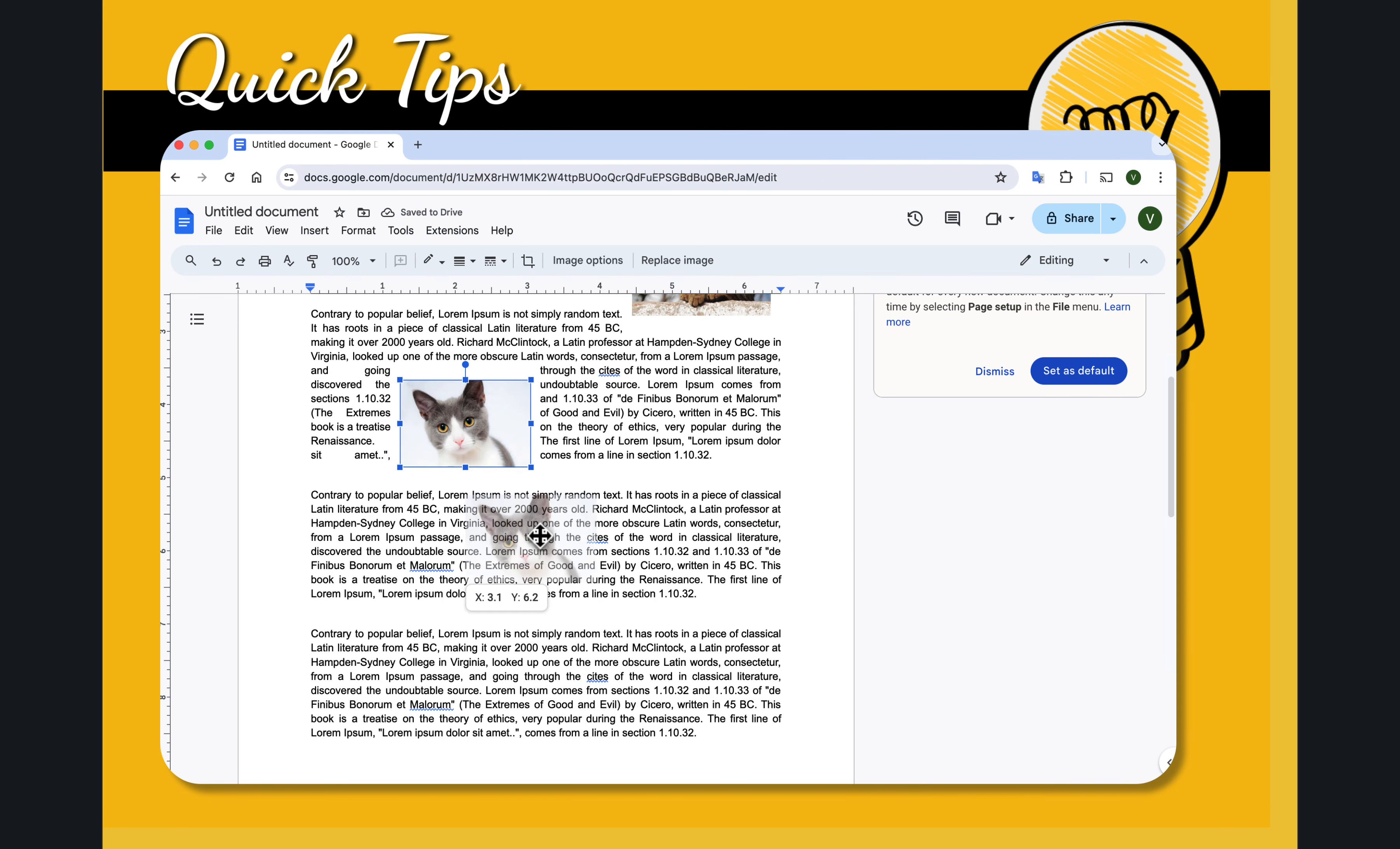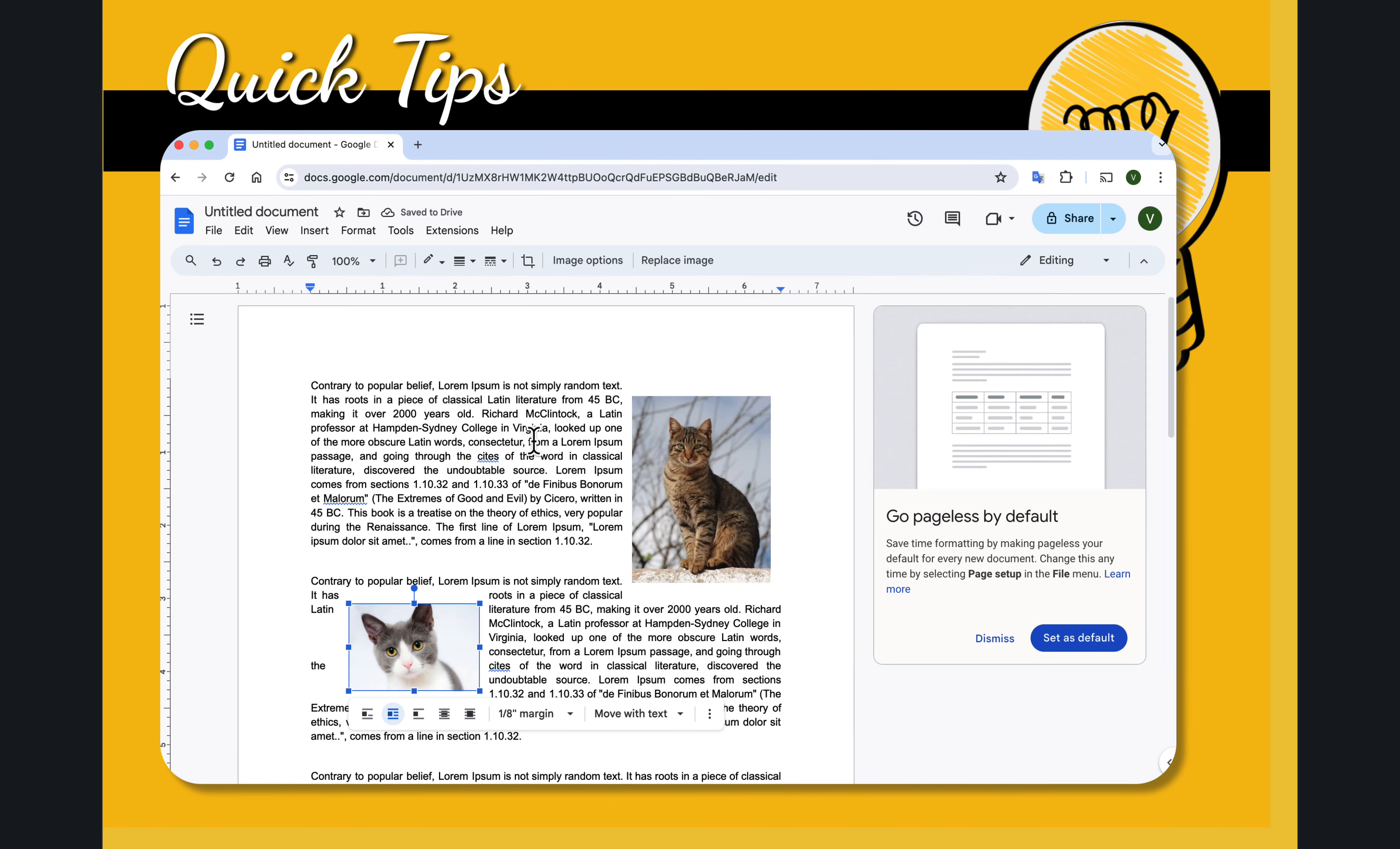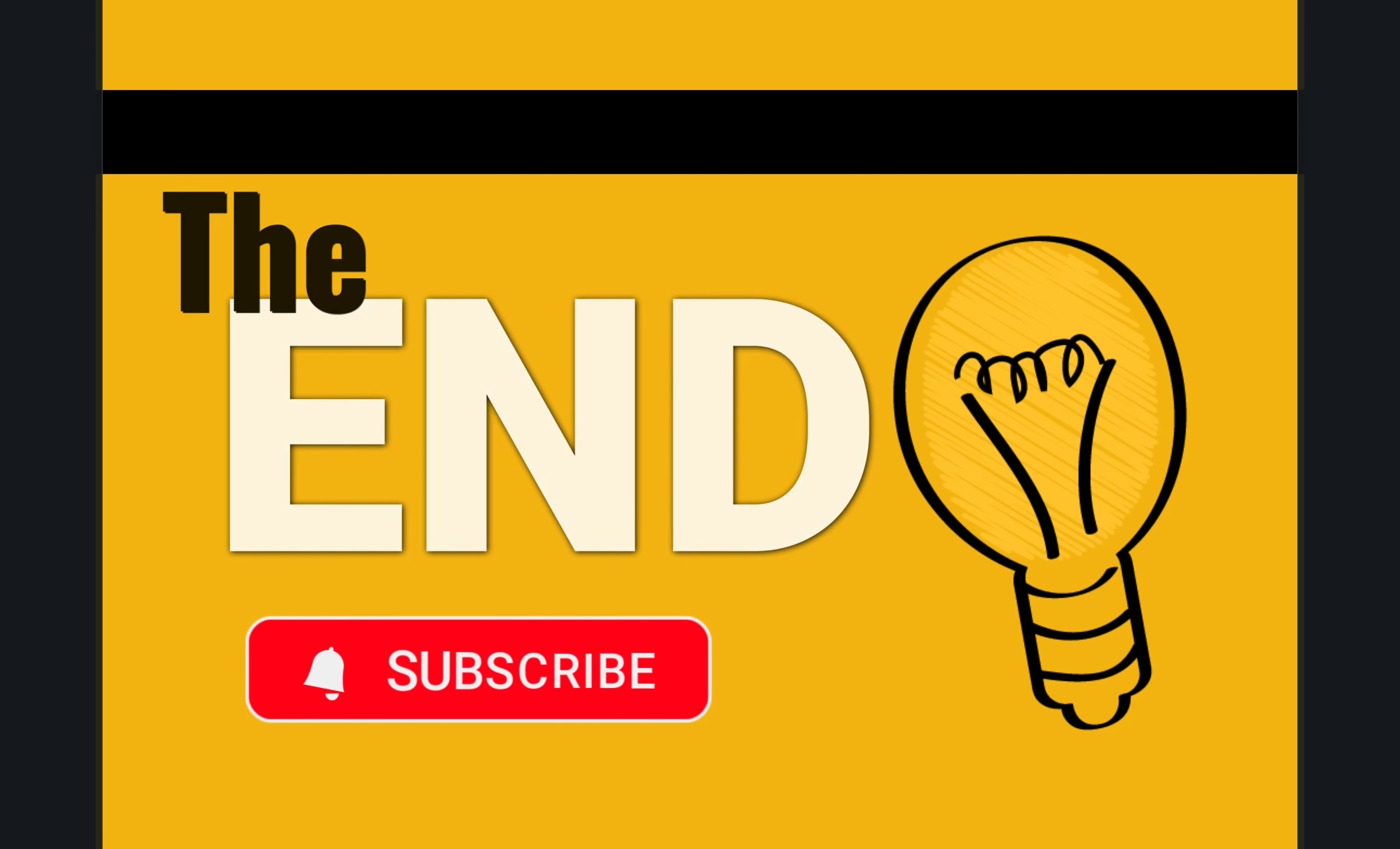We can move this image anywhere we want it to be. I hope you liked this quick tip and if you did please consider subscribing to my channel and have a great day.